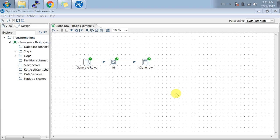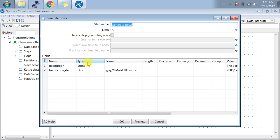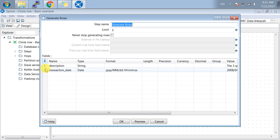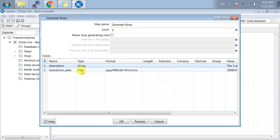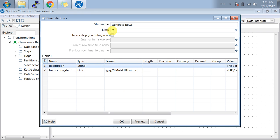Let me create random rows for you. I have taken one field as description and another is transaction date. Both types are string and date, and I have created five rows.